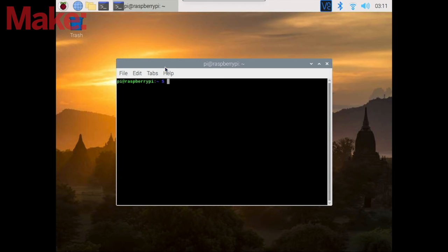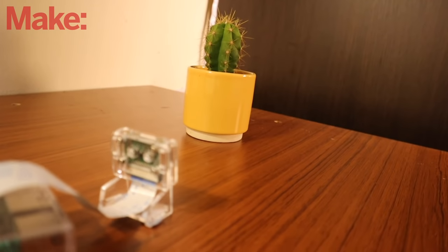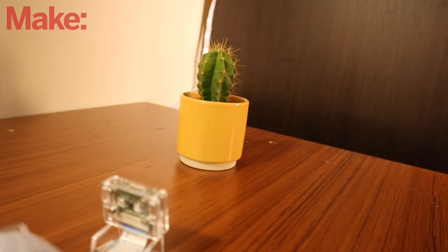Now that we've accessed the Pi over VNC, the first thing we're going to do is take a picture of the Pi to make sure the Pi camera module is working.